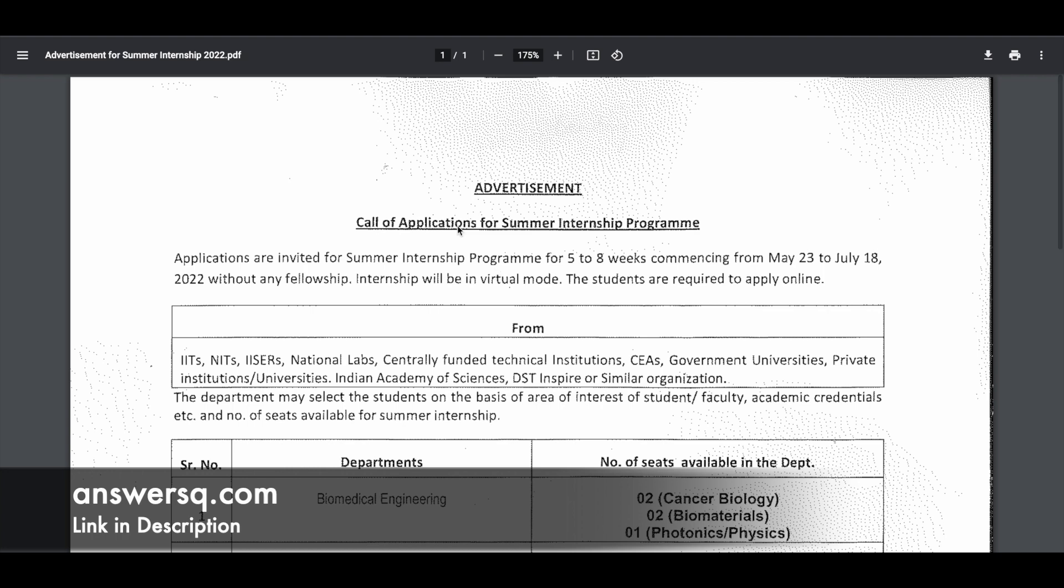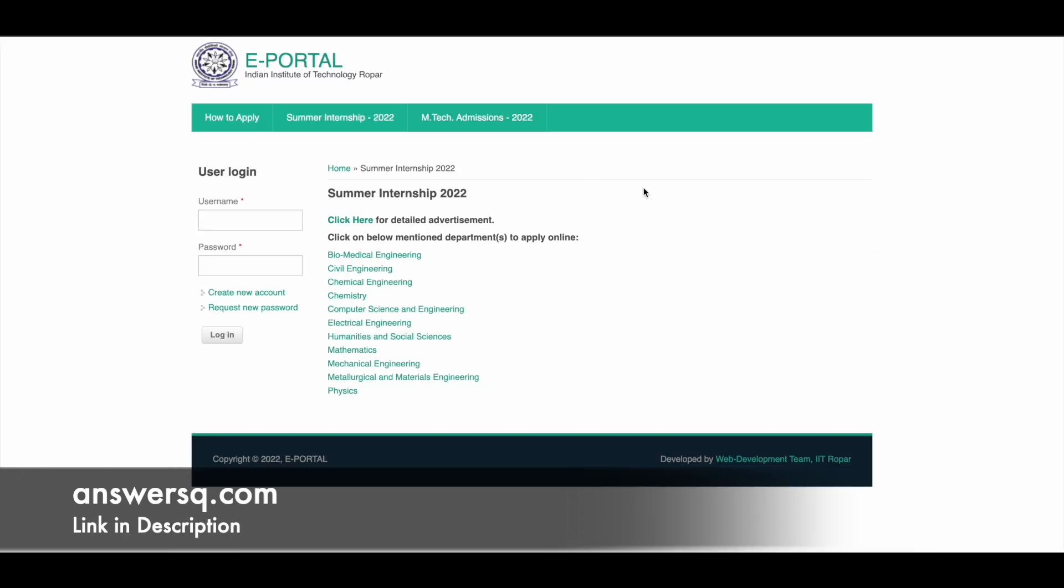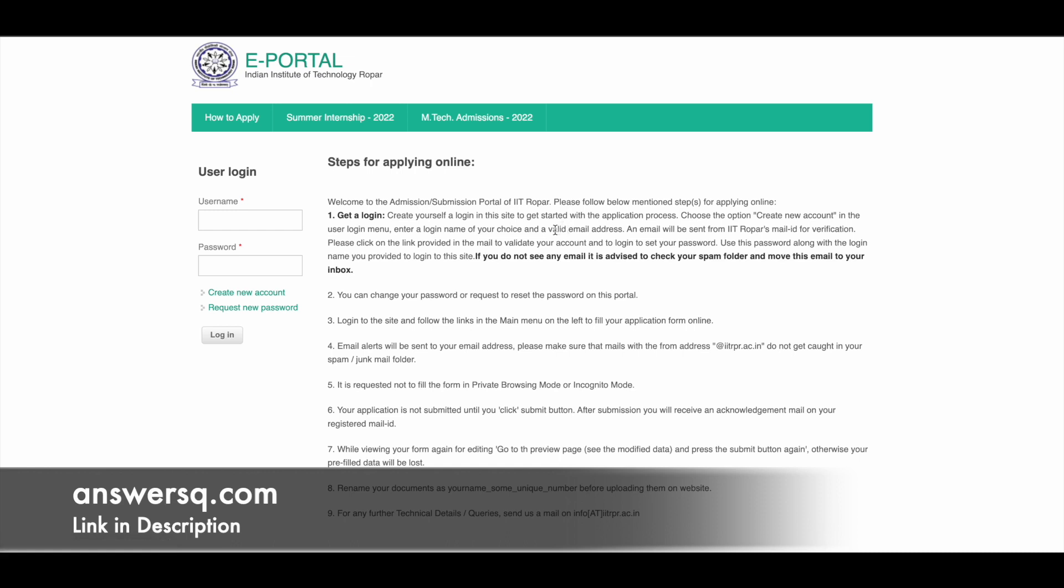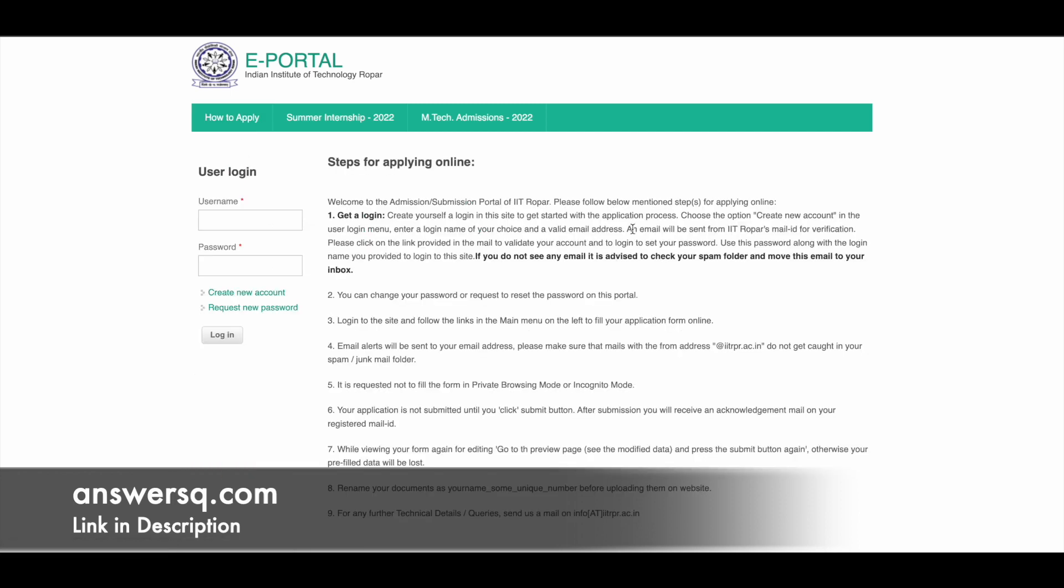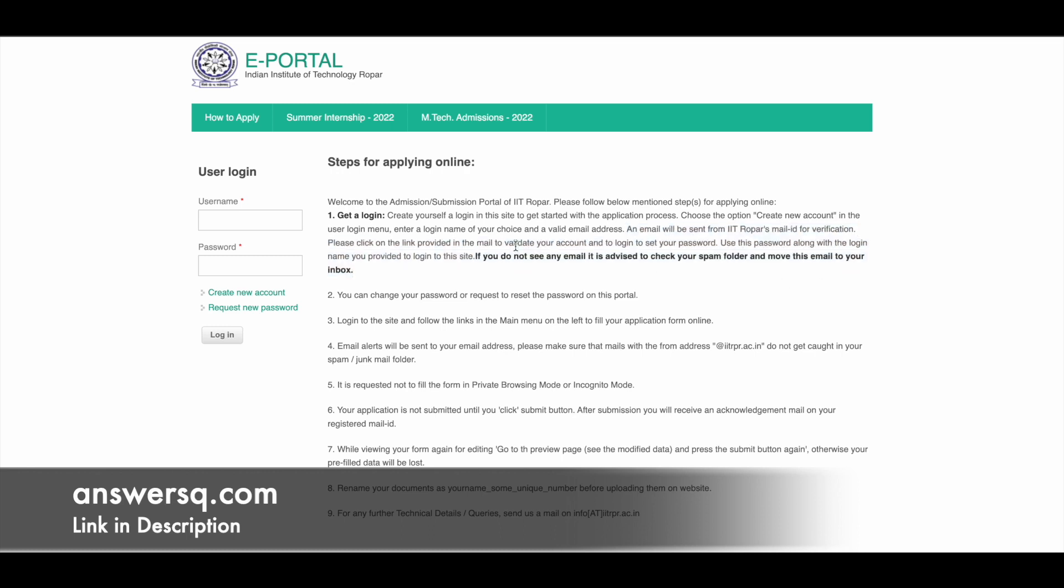Now let me show you how you can apply for this. This is the e-portal as I showed you earlier. These are the different departments under which you can apply. The first step is to create an account on this platform. Just click on 'How to Apply' here. They have also given a detailed description of how you can apply to the Summer Internship Program. First, click on 'Create New Account' that you see on the left side. It will take you to a page like this. Here you can simply give a username and your email address and click on 'Create New Account'. Then you will receive an email from IIT Ropar. You just need to click on the link in the mail and verify your email ID. Once you're done creating your account,